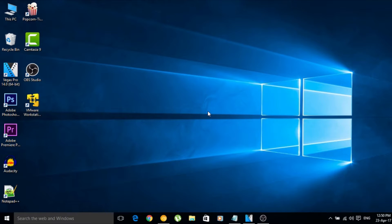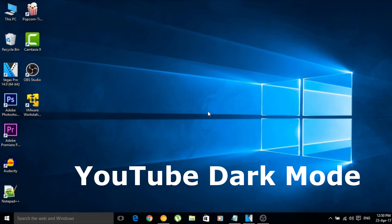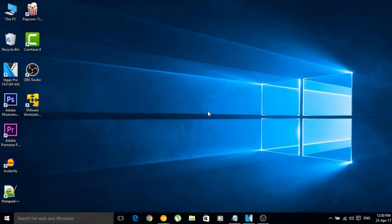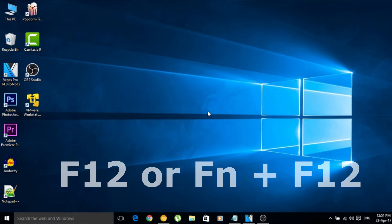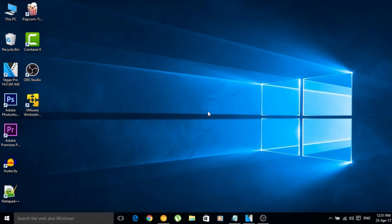Hey, what's up guys, Amlan here. Today in this video let's talk about YouTube dark mode. Since a couple of weeks I've been getting videos on YouTube which show you how you can enable YouTube dark mode. I thought of making a similar video but in a different way and also in an easier way. In those videos you have to enable the developer option by pressing F12, and in some cases Function+F12, then go to the console tab and paste a string of codes which you don't even know.